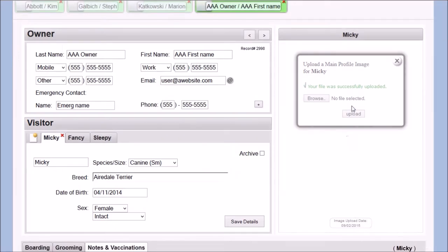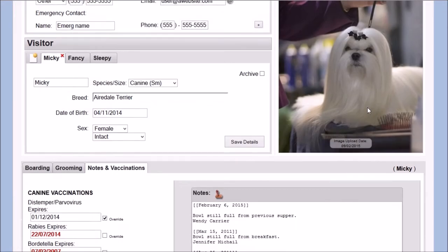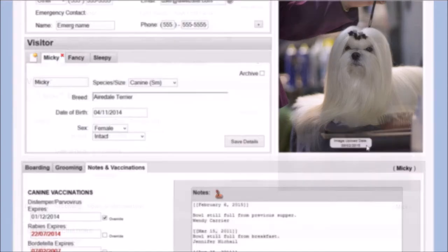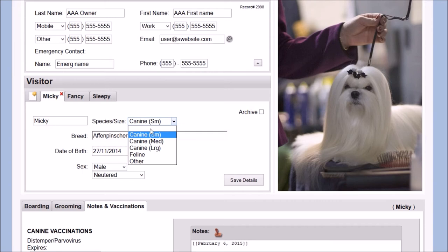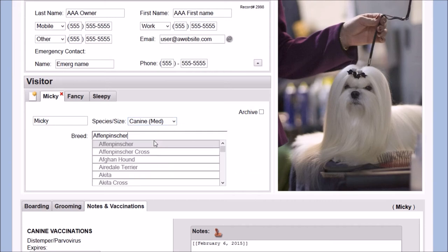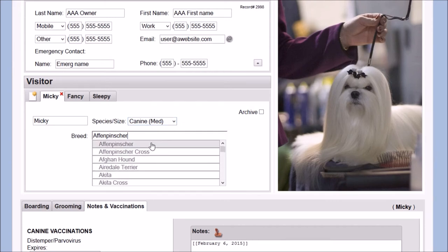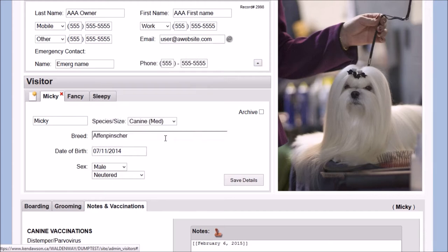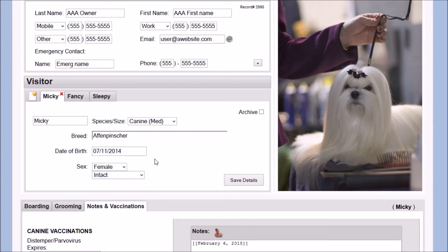Pet details include name, species and size, breed, birth date, sex, and reproductive status.